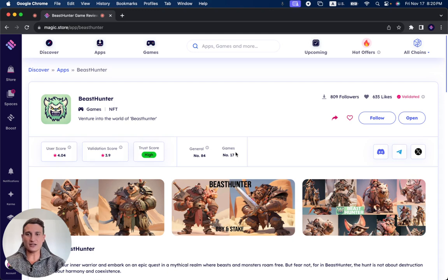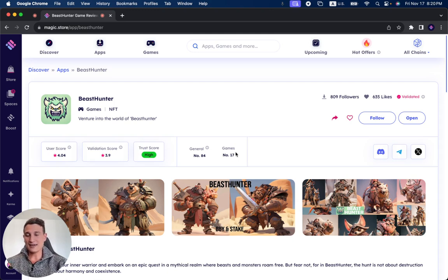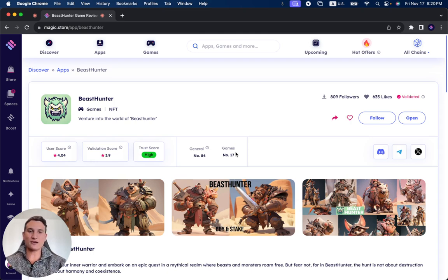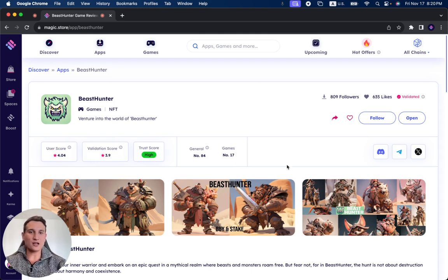The trust score is high. The validation score is 3.9 out of 5, and the user score is 4.04 out of 5. It has 635 likes and 809 followers.